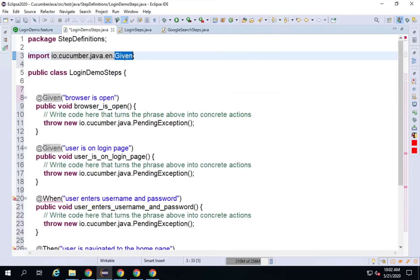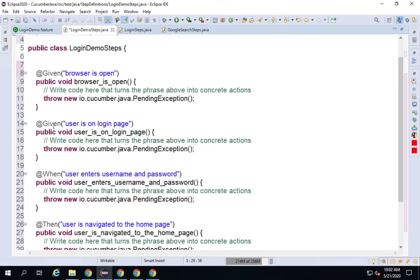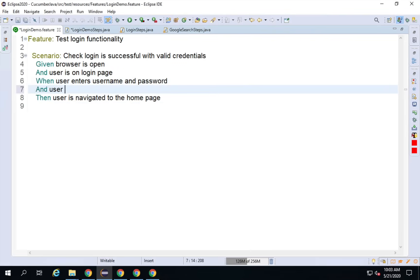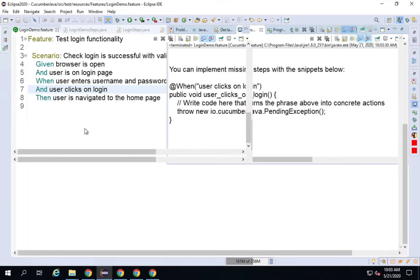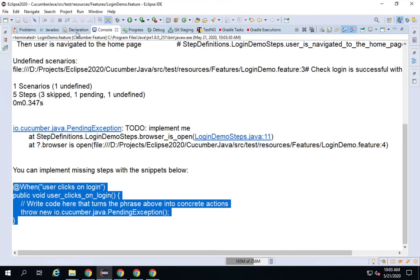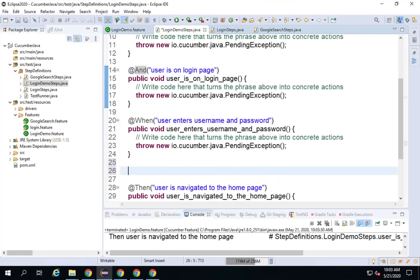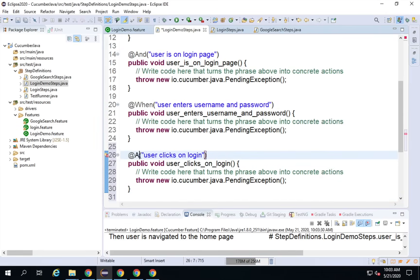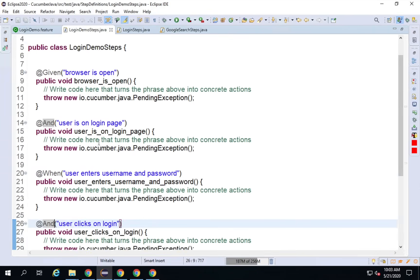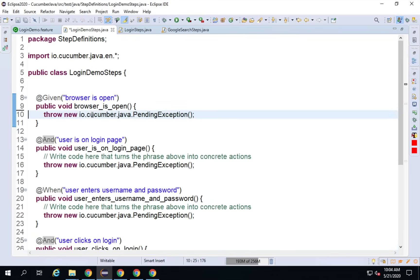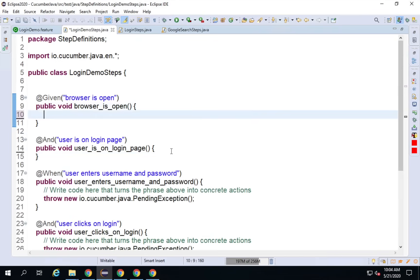Instead of importing only Given, I will use a star import so that it imports everything else as well. I will also manually change 'And' steps. There should be one more step — 'And user clicks on Login' — which was missing. After saving and running again, it confirms that step is missing. I copy it and add it here. Now I have created the step definition file, and I will delete everything inside the functions so I can write fresh Selenium code from scratch.